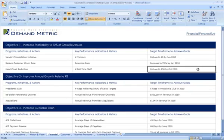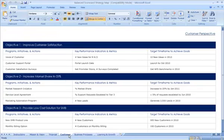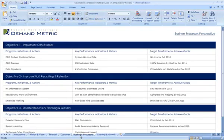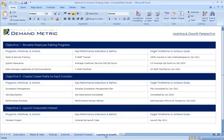This example includes a financial perspective scorecard, customer perspective scorecard, business processes, and employee learning and growth perspective.